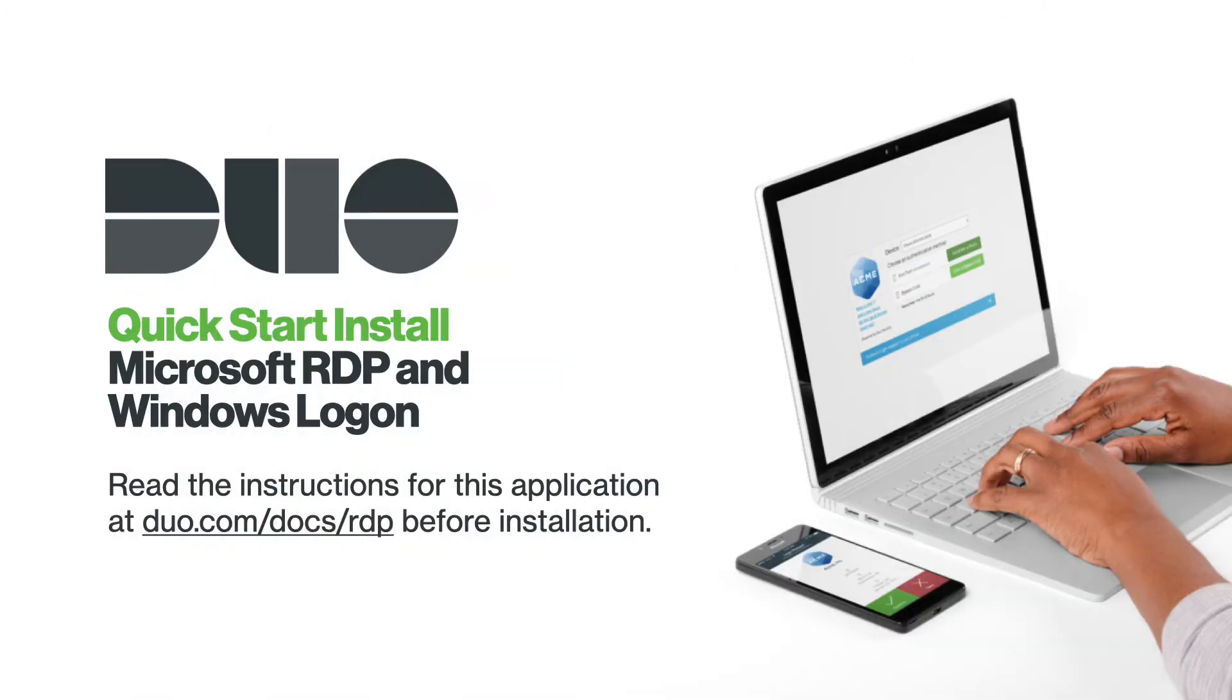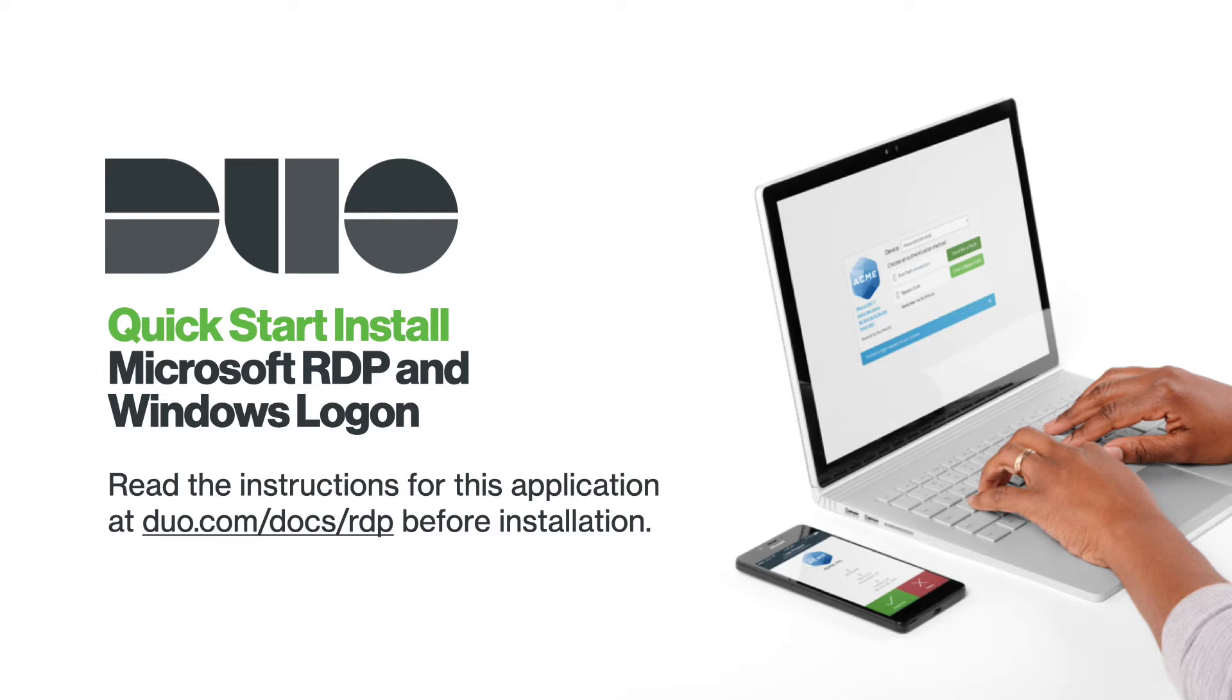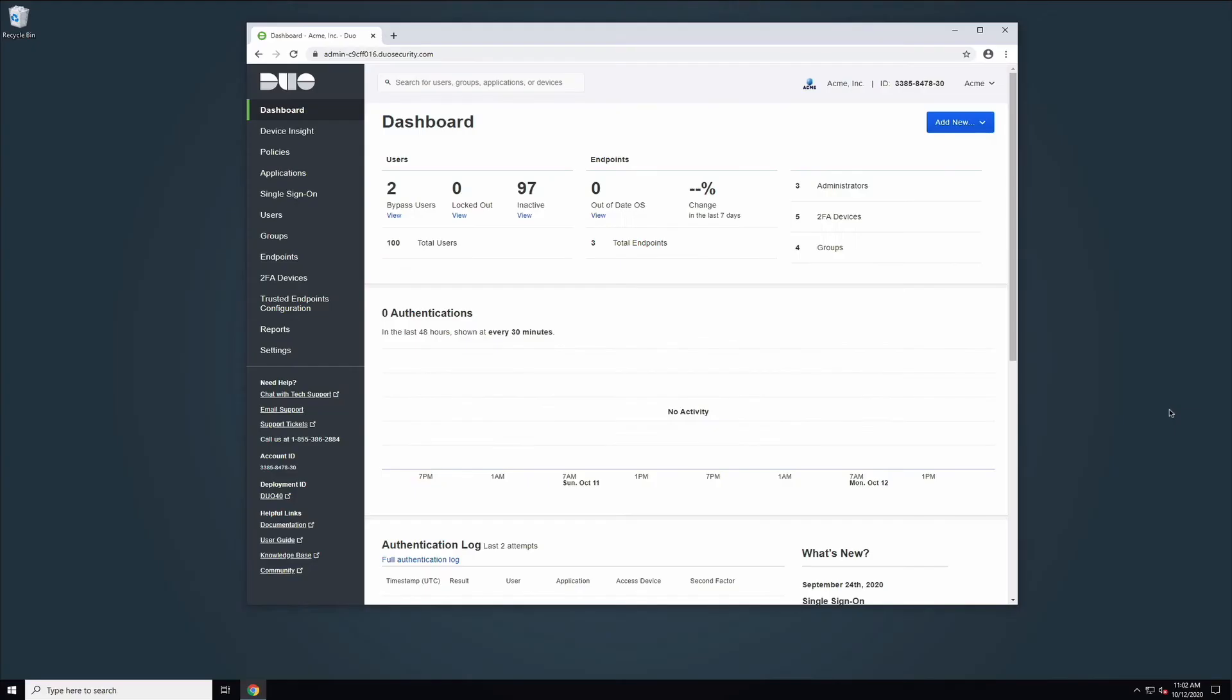If this is your first exposure to installing Duo or protecting your Windows Logon experience, please read the full instructions for this installation located at duo.com.docs.rdp. Additional configuration options not shown in this video are covered in detail on the documentation page. Let's jump into the install.